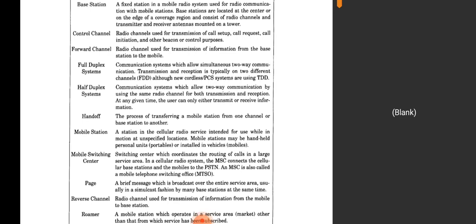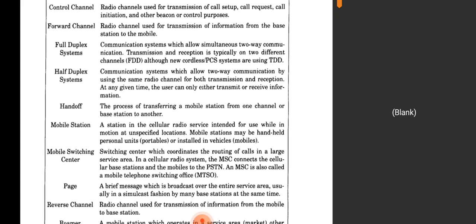Handoff is the process of transferring a mobile station from one channel or base station to another. A mobile station is a station in the cellular radio service intended for use while in motion at unspecified locations. Mobile stations may be handheld personal units, portables, or installed in vehicles. The mobile switching center coordinates the routing of calls in a large service area. In cellular radio systems, the MSC connects the cellular base stations and mobiles to the public switched telephone network, and is also called the mobile telephone switching office.